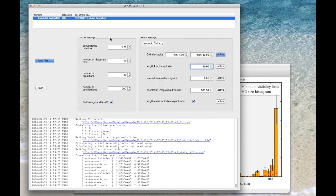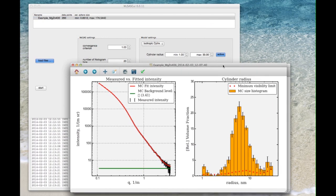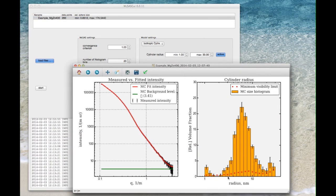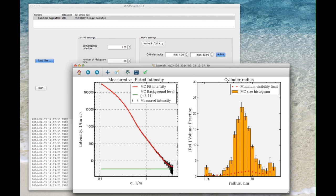So after this fit is completed you see that the result now actually fits the data equally well. Again we have reached convergence. And the radius of these cylinders now spans between 1 and 30 nanometers.